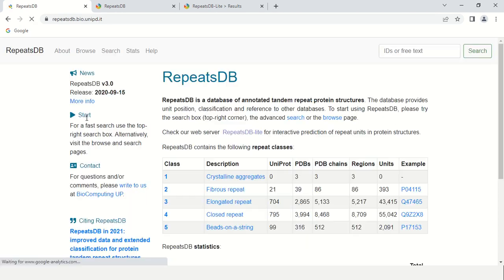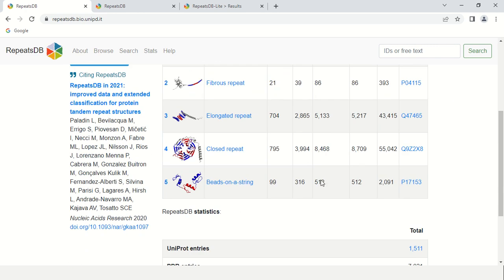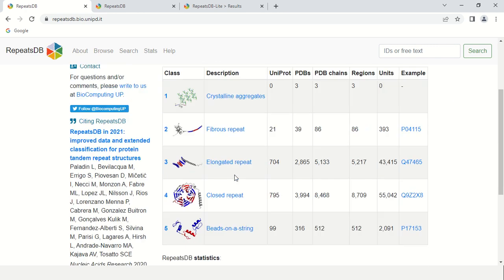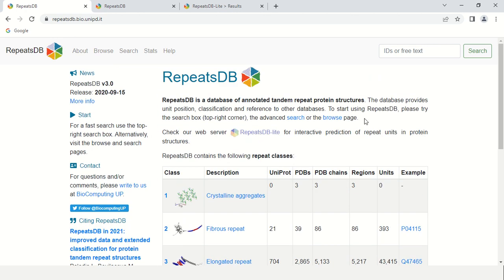This is the home page of the RepeatsDB tool. Here you can see some basic information about RepeatsDB, like the version release date, and here is the classification of tandem repeats.